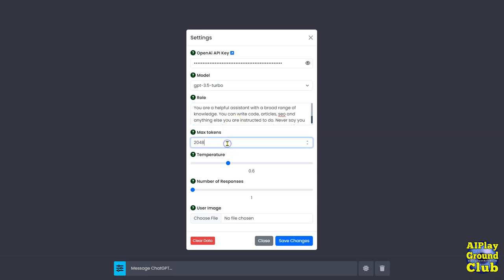The max tokens is pretty much self-explanatory. I think 4096 is the max. I'd keep it right in the middle if I were you.